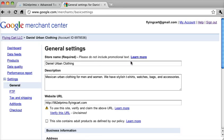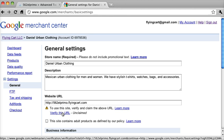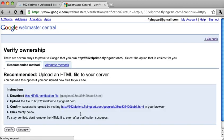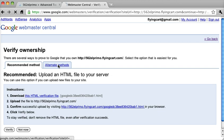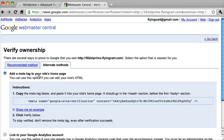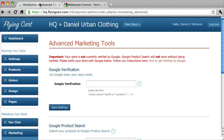So click right here, General Settings. And this is already populated. We just entered this in. And we're going to click on Verify this URL. And we're going to click on Alternate Methods. And we're going to do the Add a Meta Tag to your site's homepage. And we're going to copy this long meta tag.